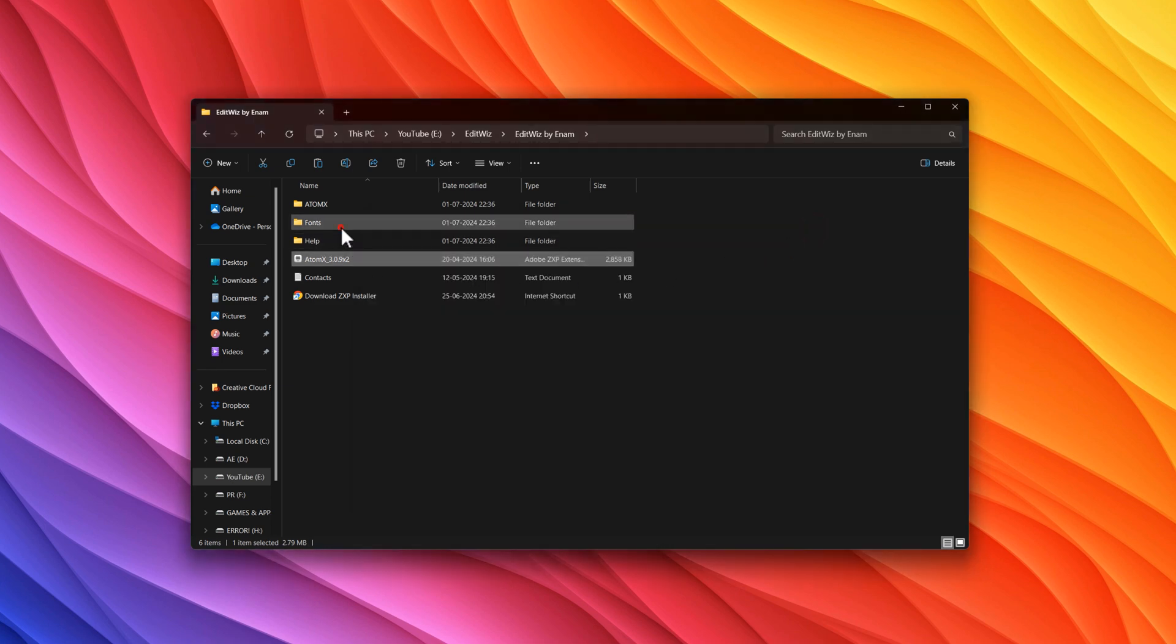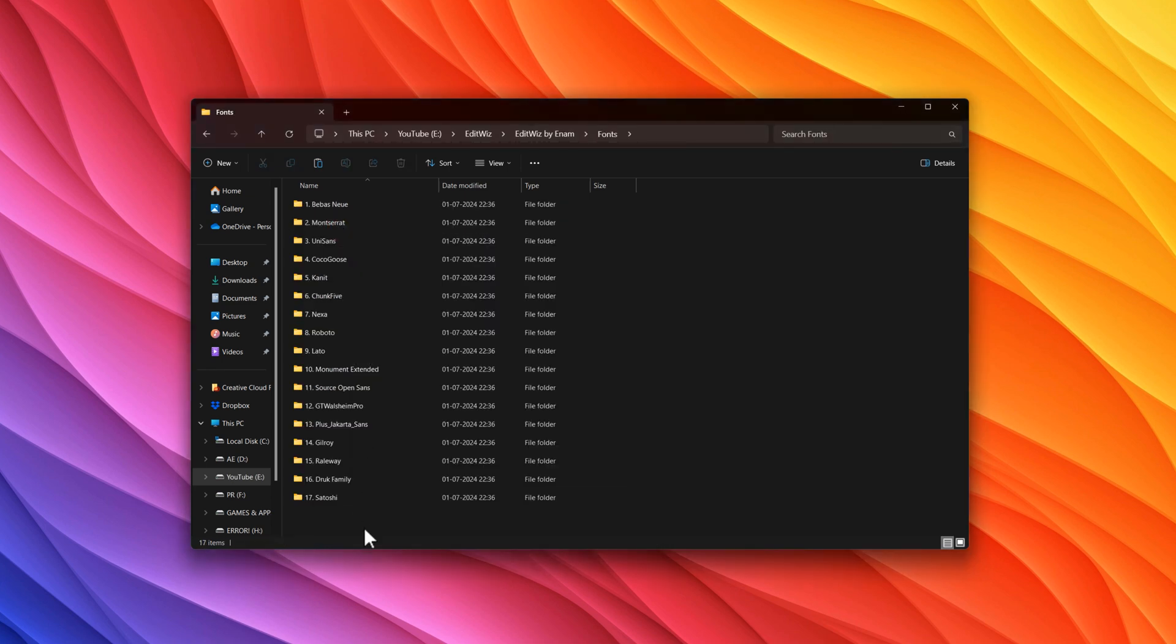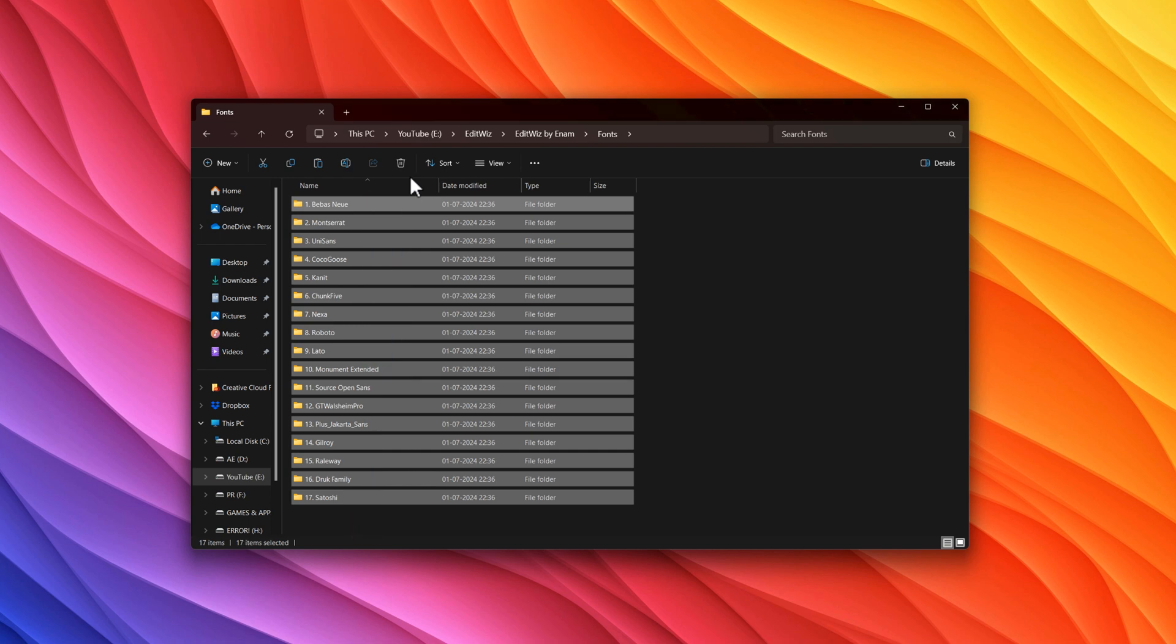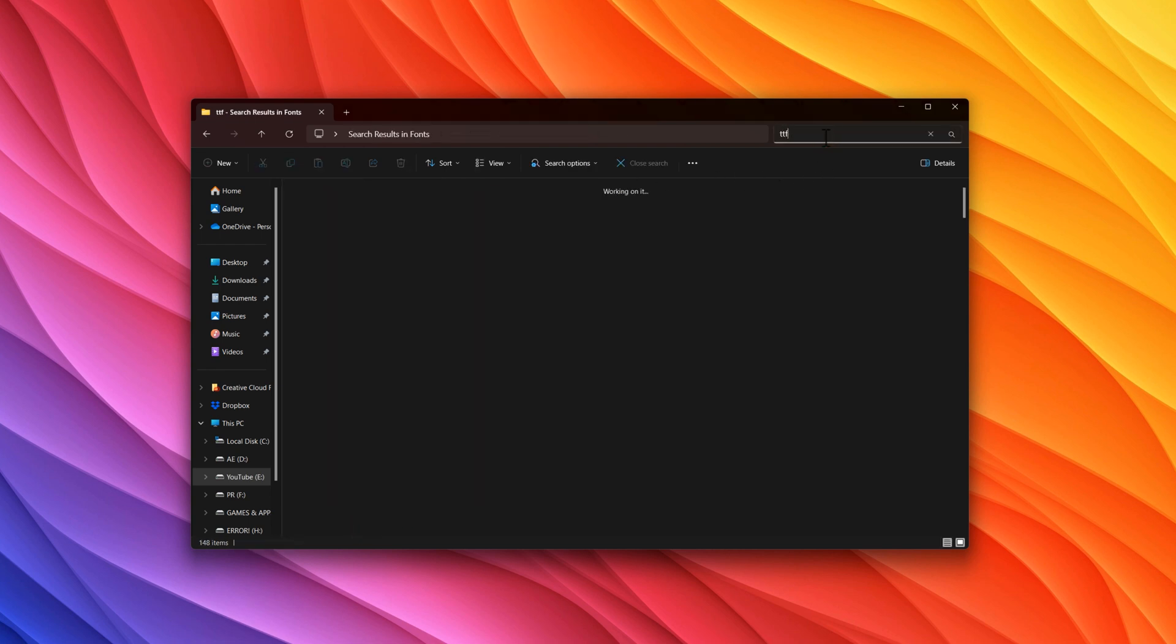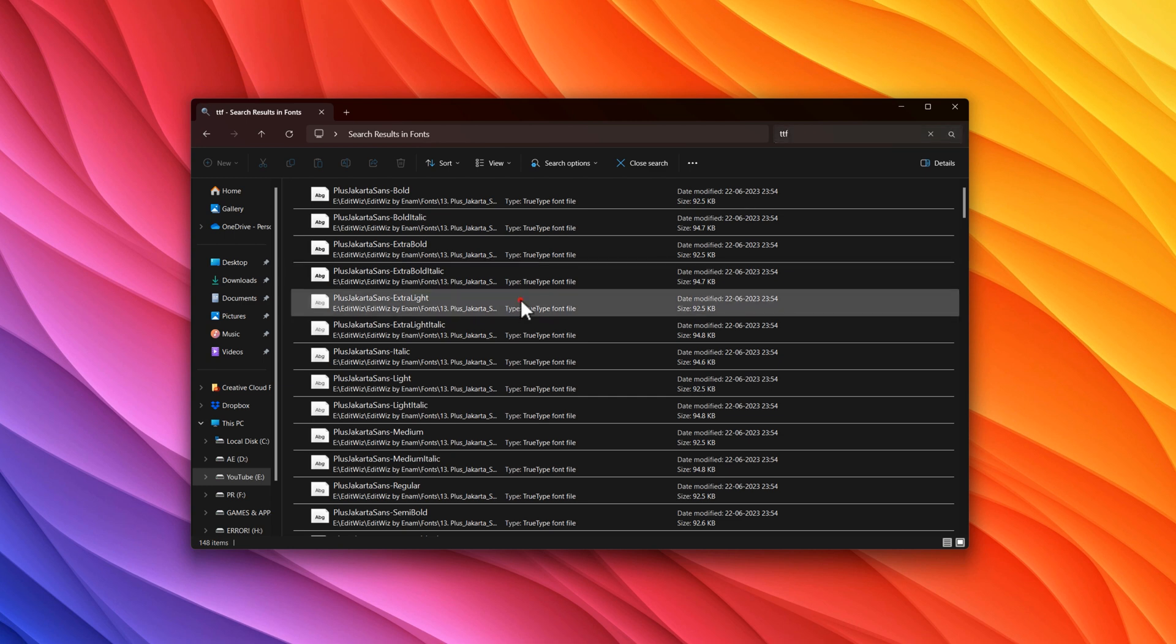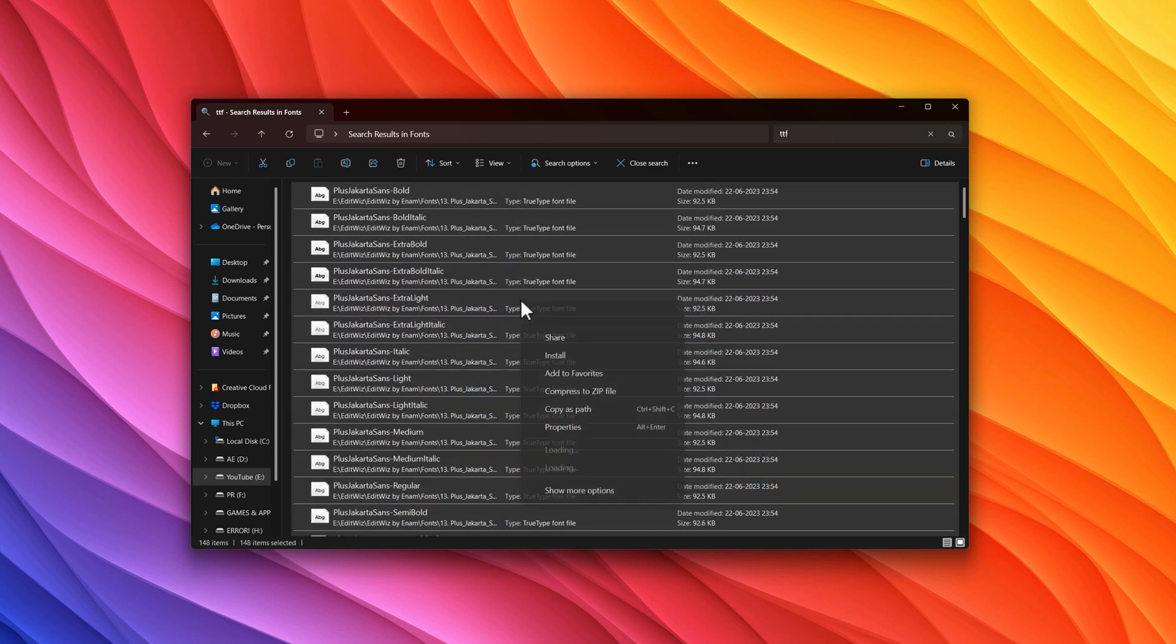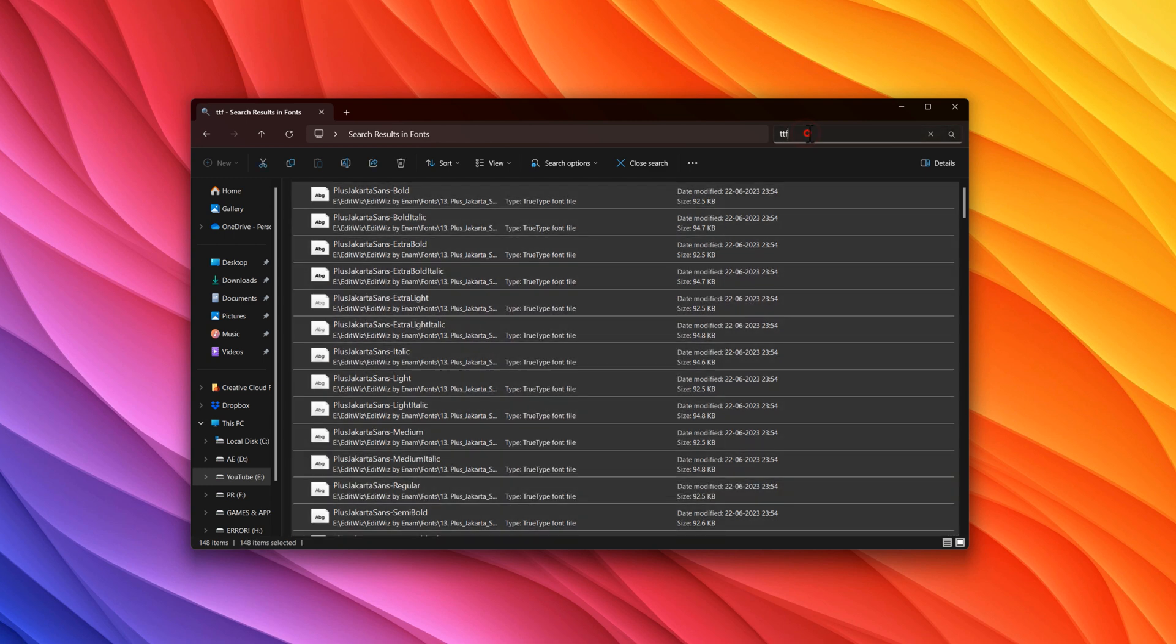After that, make sure to install these fonts. Here's a quick way to install all of them together. Inside the search bar, type TTF. Now select all of them, right-click, and install them. Do the same thing for OTF fonts.